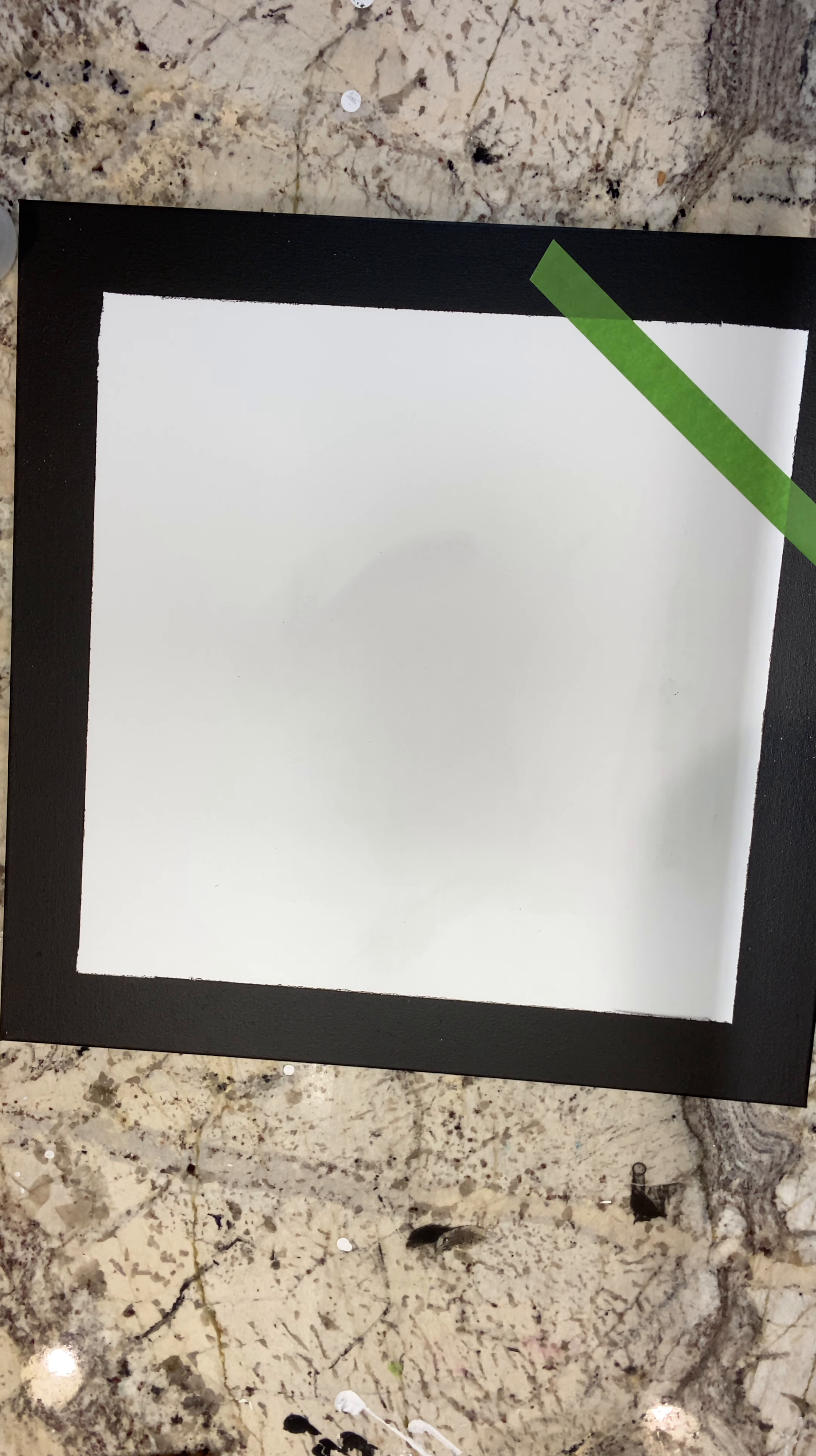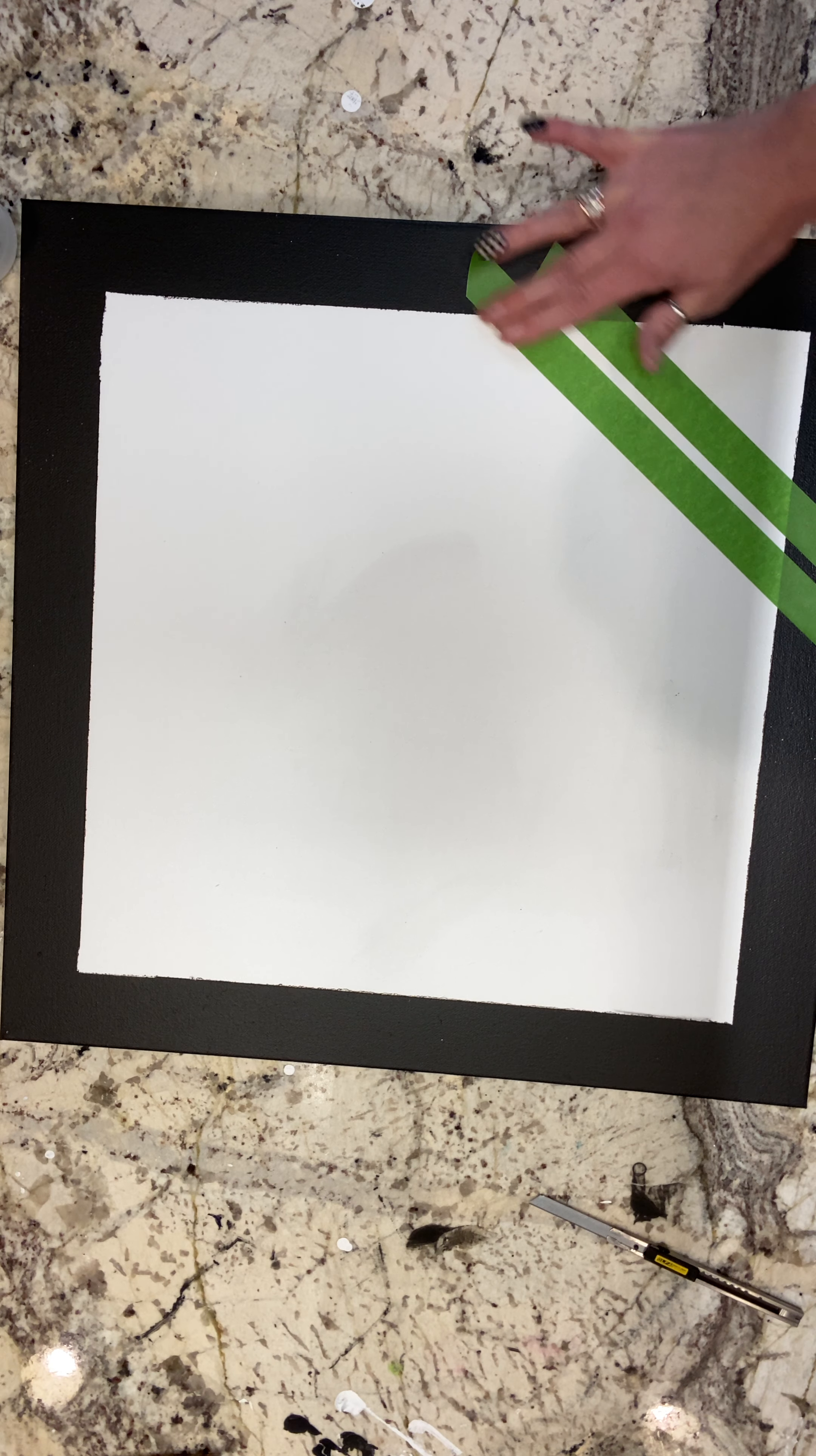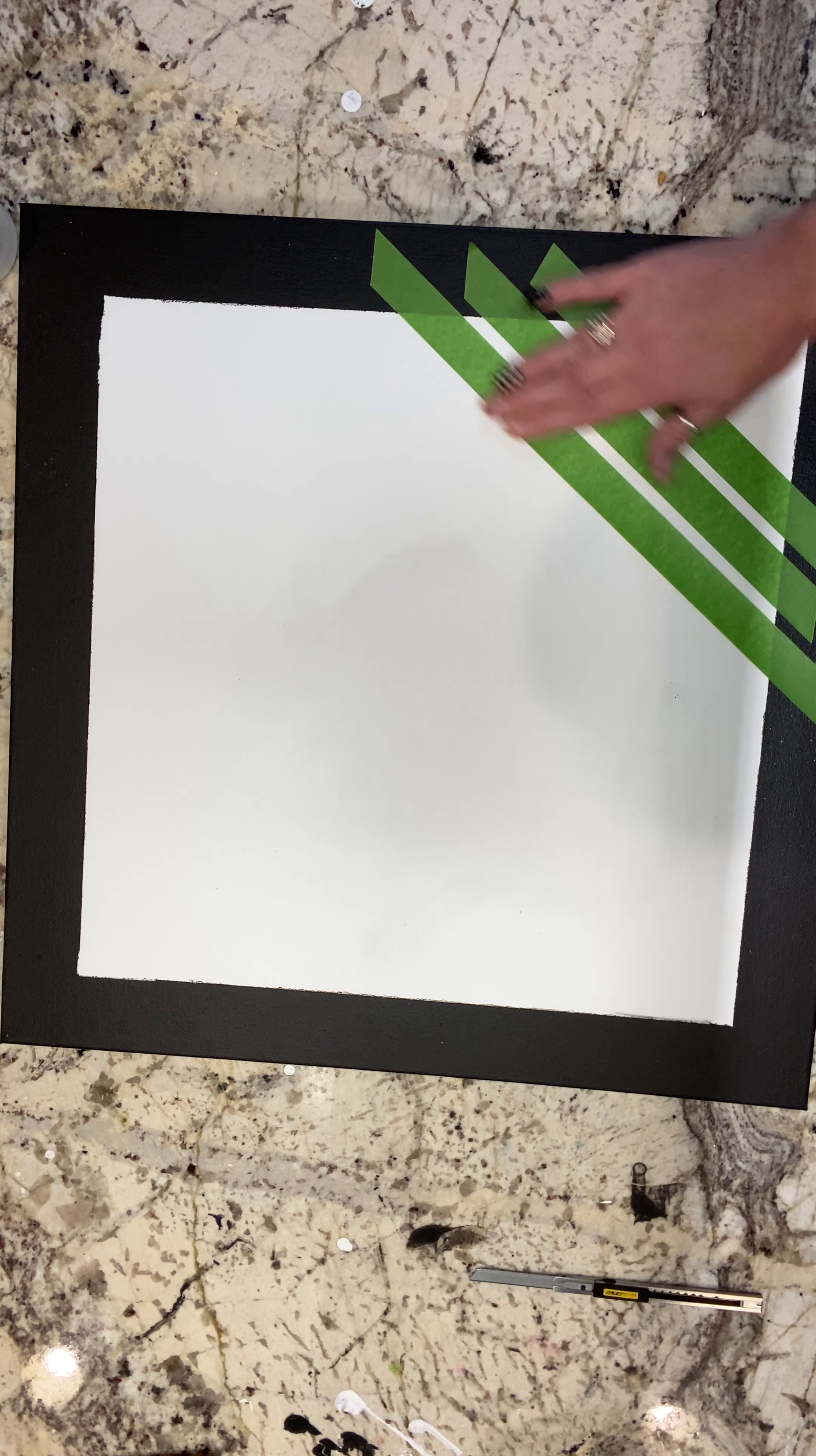I would highly recommend if you're doing this to use the frog tape because it covers up quite a bit better than the regular masking tape and you get crisper lines. But don't panic if your lines aren't perfectly done because I am going to share how to clean this off later.